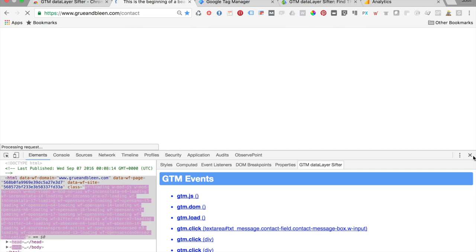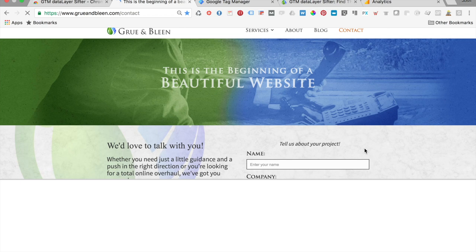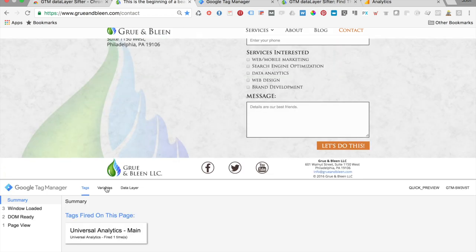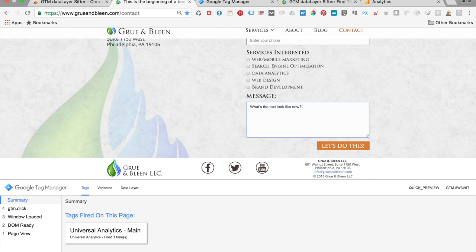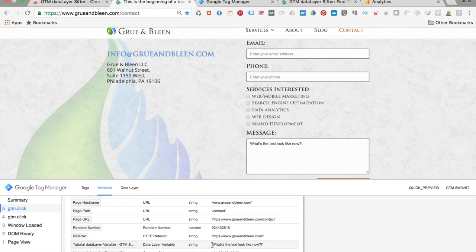We don't really need the console anymore since we've already found the path. We reload the page, input different text — 'What's the text look like now?' — click the button, and we have a new click event. Looking at our variables and going down to 'Tutorial,' we have exactly what we typed in: 'What's the text look like now.' That text is now in Google Tag Manager as a variable, and we can use it to send data to Google Analytics.